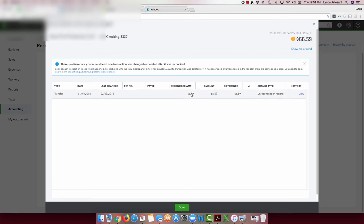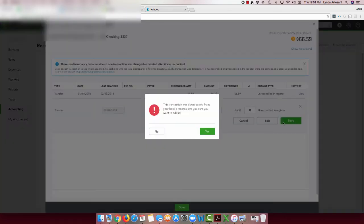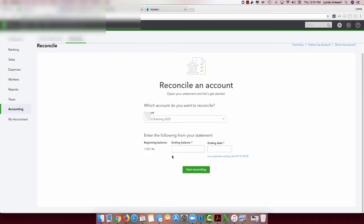I'm just going to click here on the transaction amount that was reconciled — this other box populates — and then all I have to do is come over here and click until the R comes back in. Click the word Save. The transaction is downloaded from the bank — are you sure you want to edit it? And I do, because it's messing up my bank rec. Now I'm back to zero and everything's wonderful.